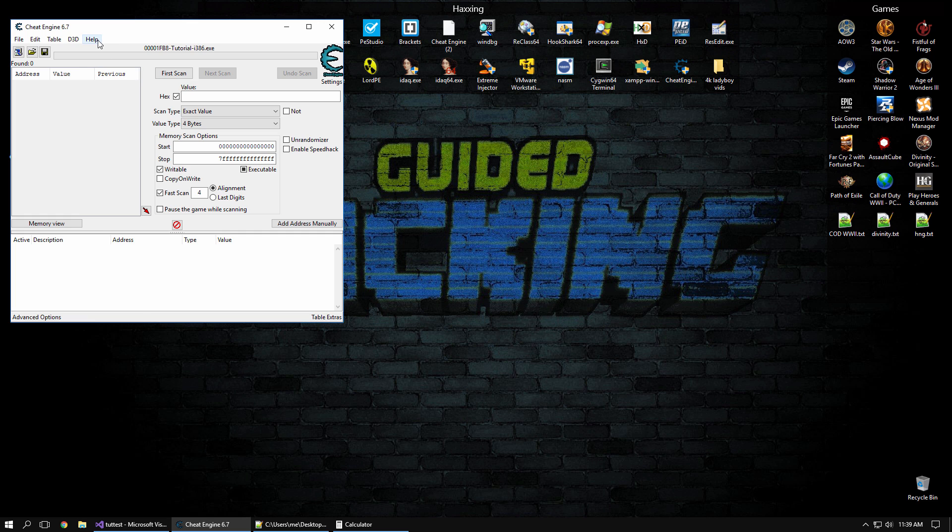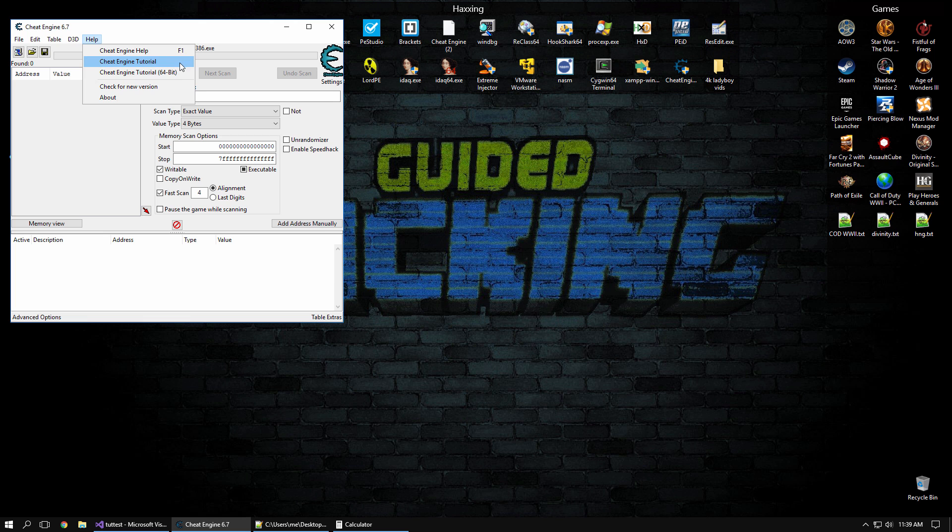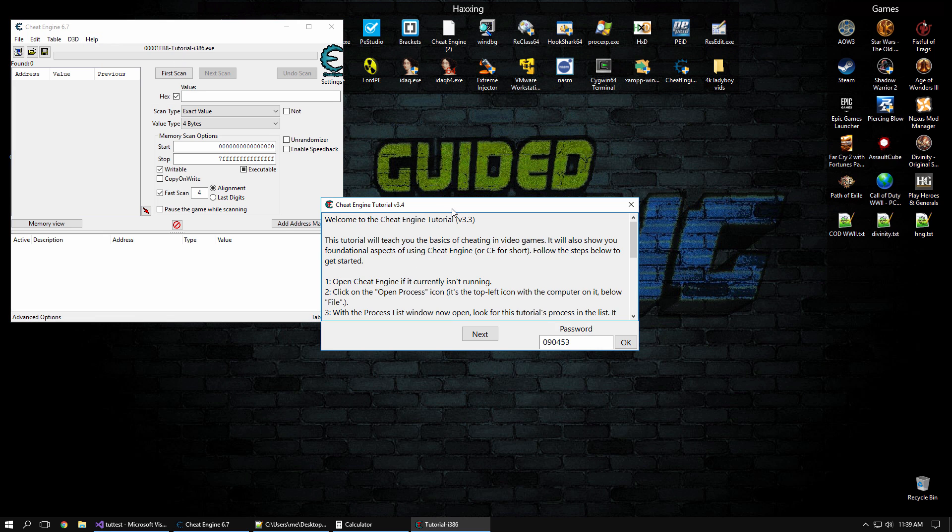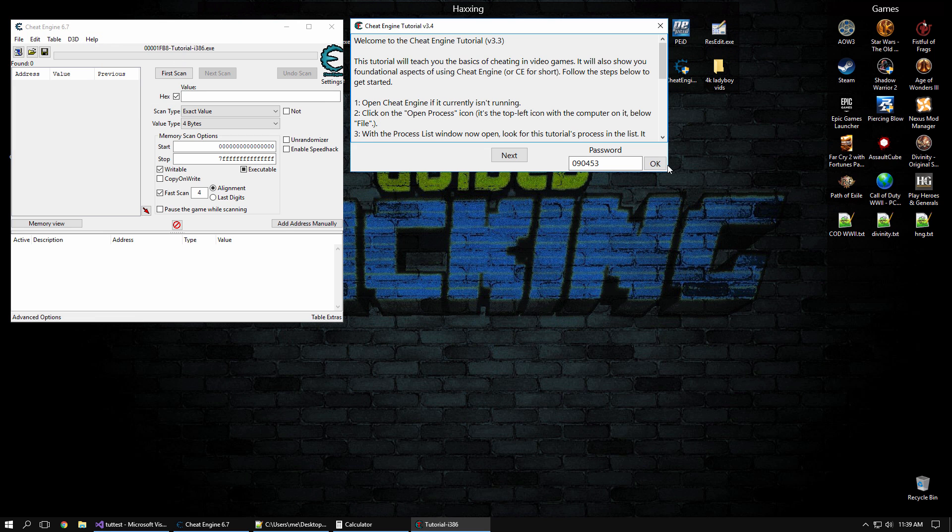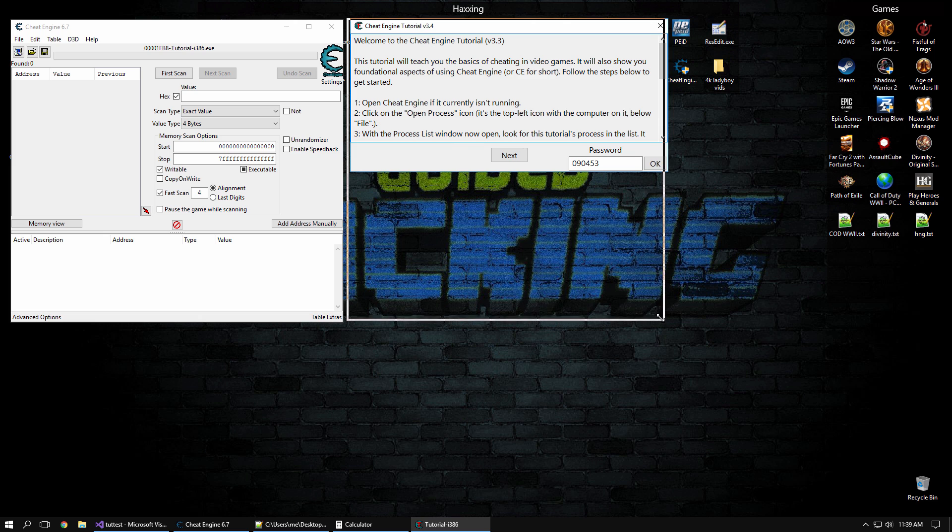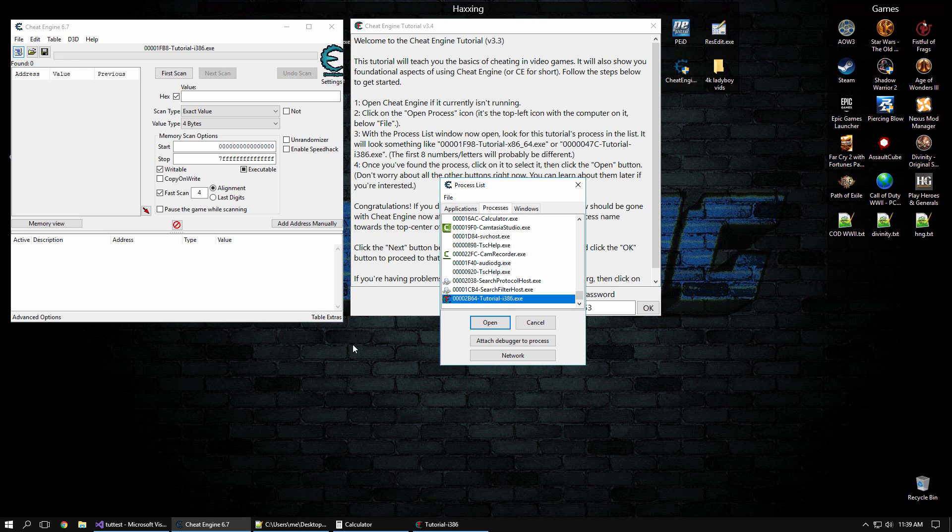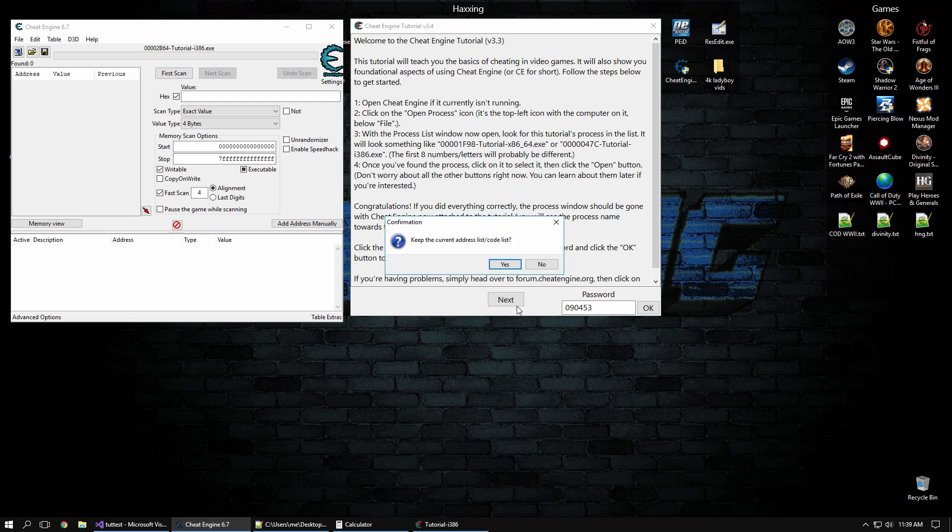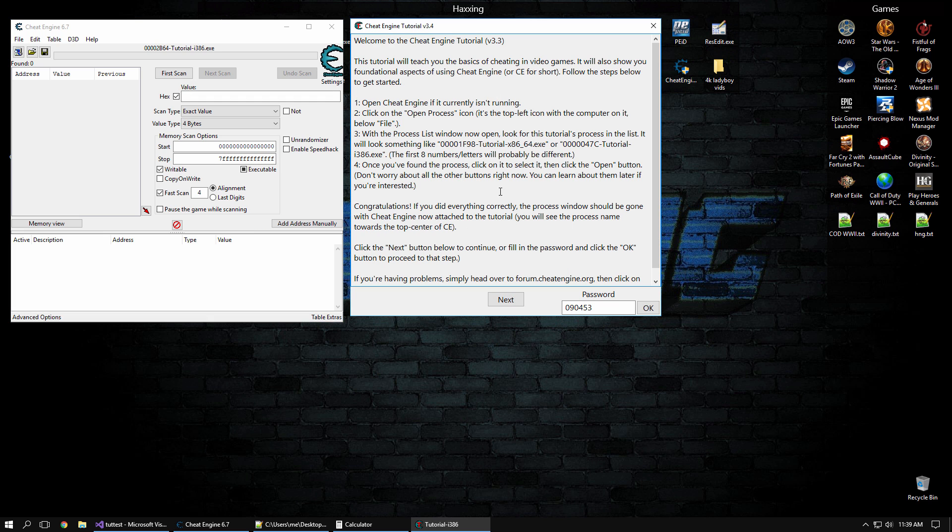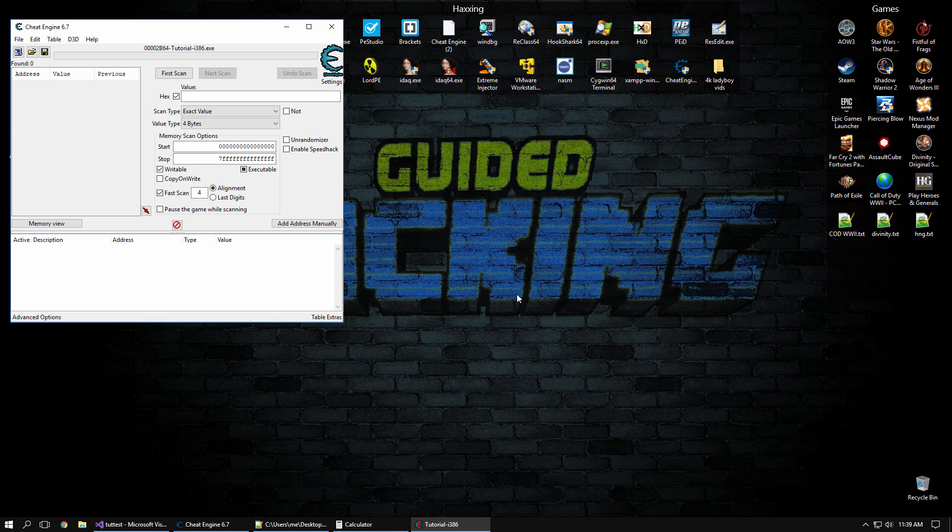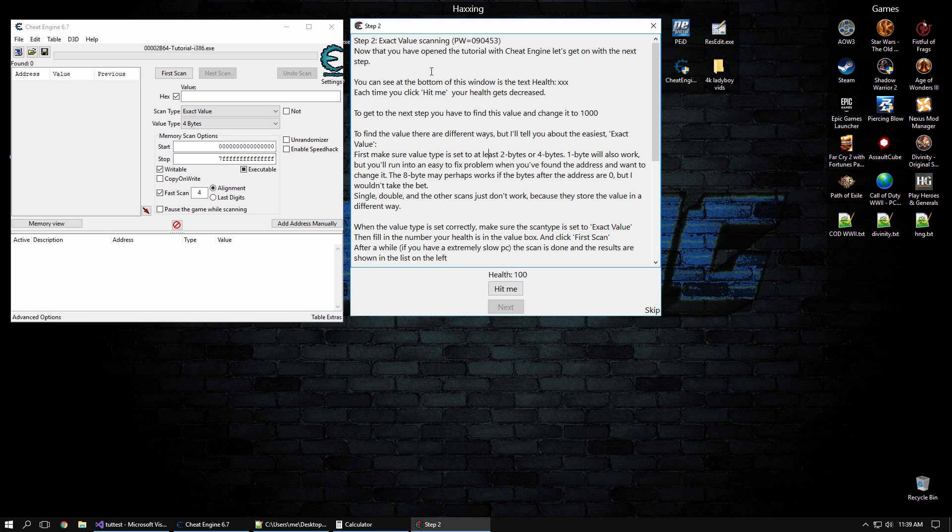To start the tutorial, you click Help, Cheat Engine Tutorial. This is going to be the x86 version to make things simple. To start off, it's telling us that we need to attach to the process because the Cheat Engine Tutorial is actually a separate process. So we click the Process Picker and select the tutorial, Open. And now we want to click Next. That's the first step, nice and easy.